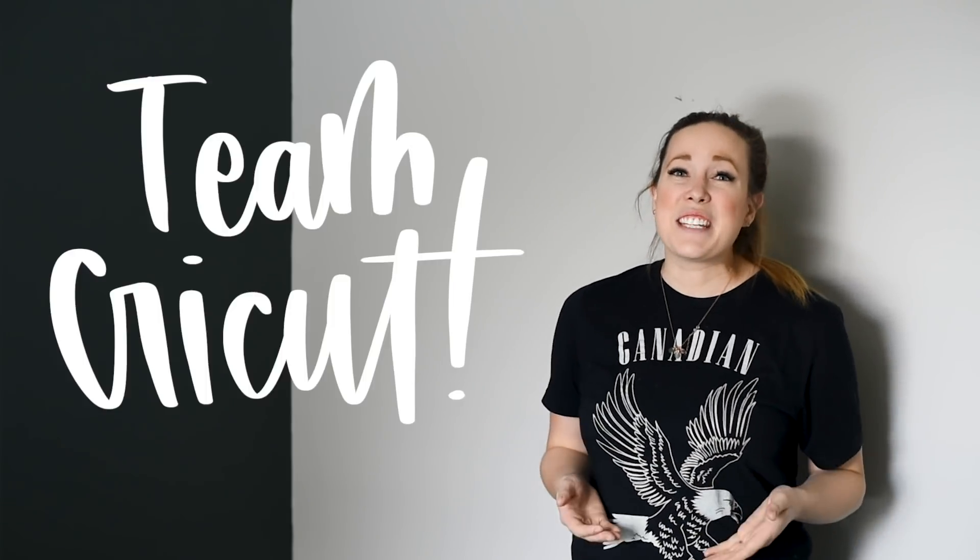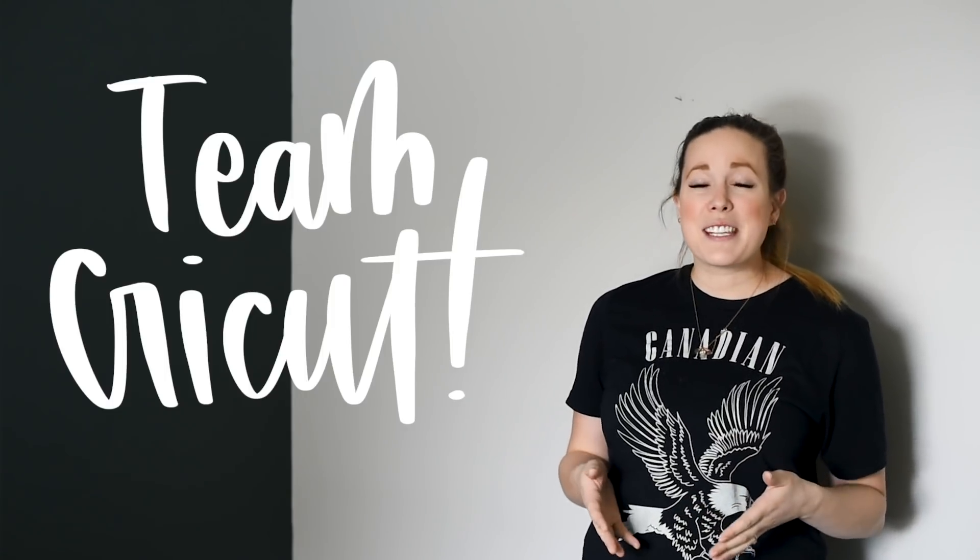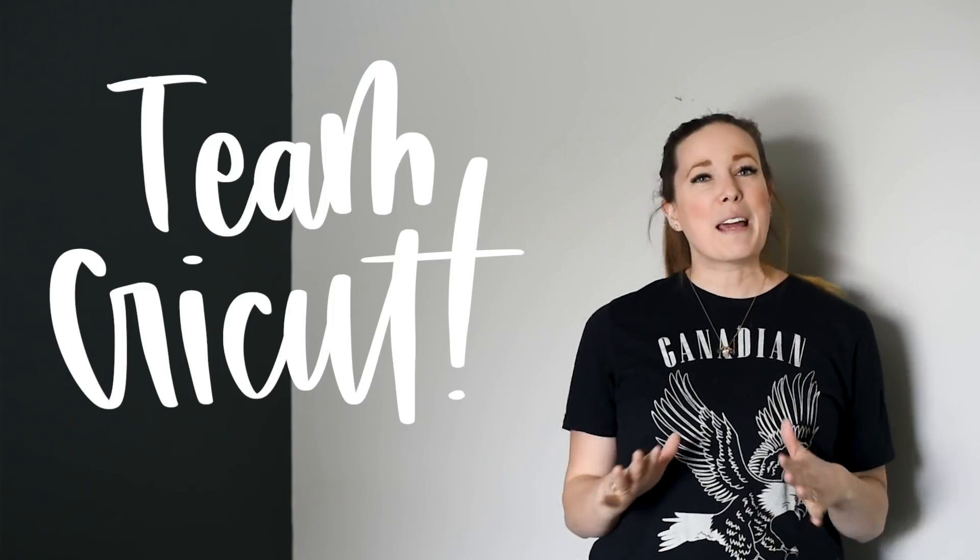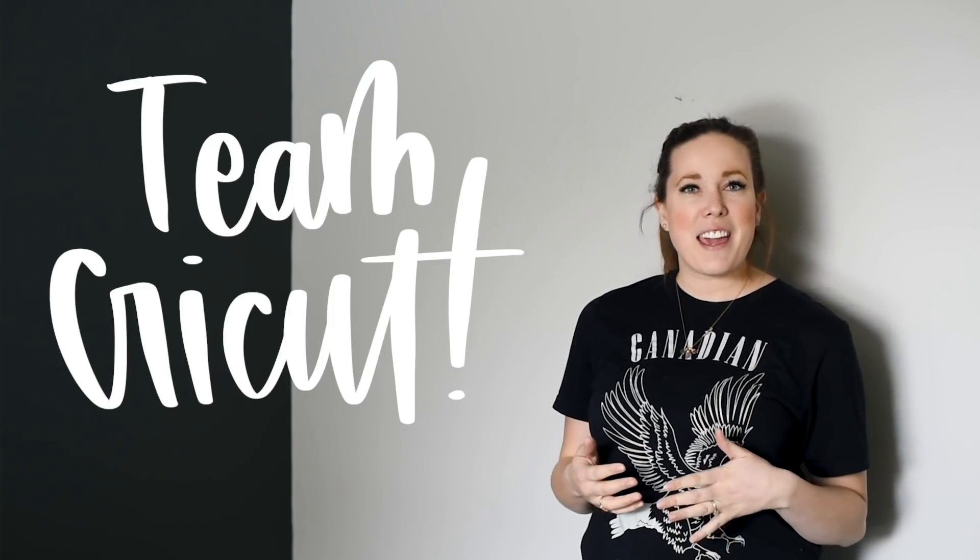In this series we are taking on different capabilities that both the Silhouette and the Cricut have, how they cut different materials, how their different design softwares work, and we're putting them to the test. I am team Cricut so everything I do is going to be made with my Cricut Maker and in Cricut Design Space and Alexis is team Silhouette.